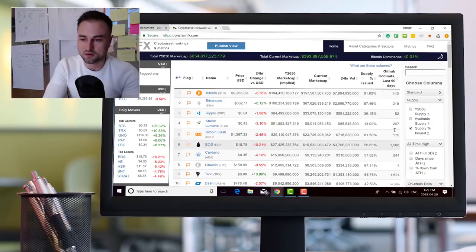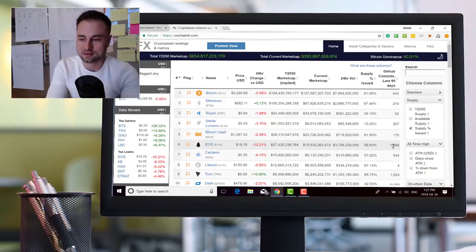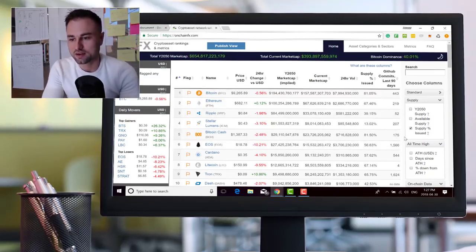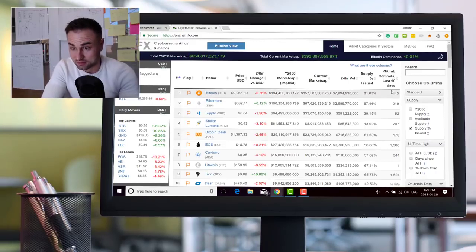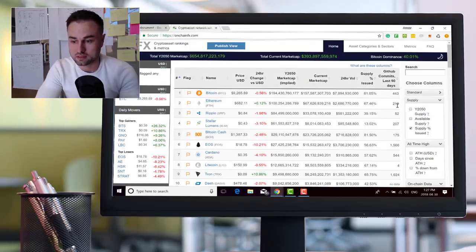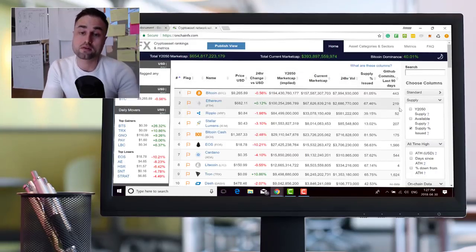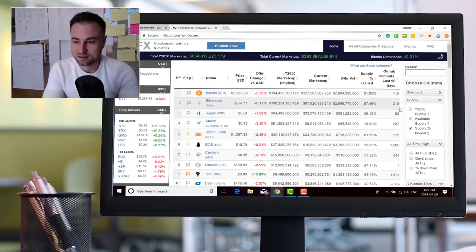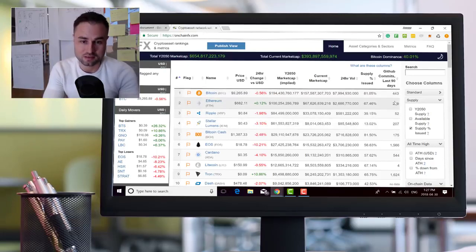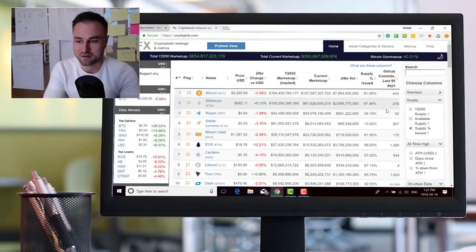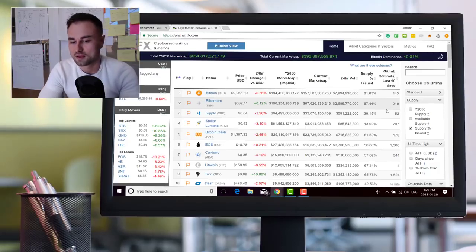The cool thing is if you look at GitHub in the last 90 days they have about 1500 commits on GitHub. Ethereum has 219, and Bitcoin's been doing a lot, 443. I love this site way better than CoinMarketCap. OnChainFX is a solid website.